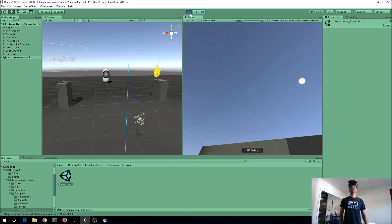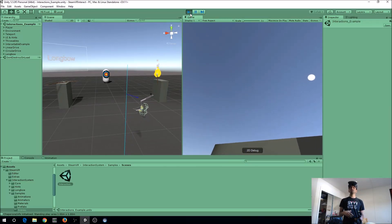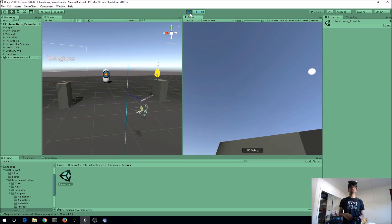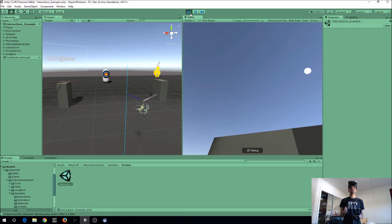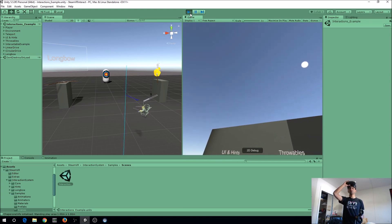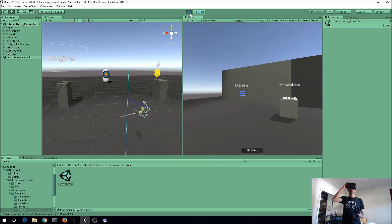Hey everyone, Fuseman coming at you. Today I wanted to dive into something new that was added to SteamVR, which is called the interaction system. I don't see a lot of people talking about it, so I figured I might as well make a video on it.